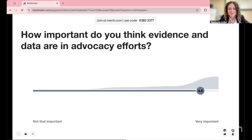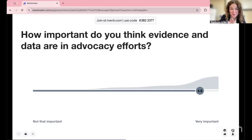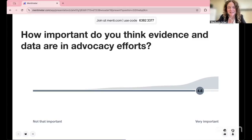We're seeing some votes come in. Seems like most people are thinking it's pretty important. The result is 4.6 — very important — according to everyone here today.